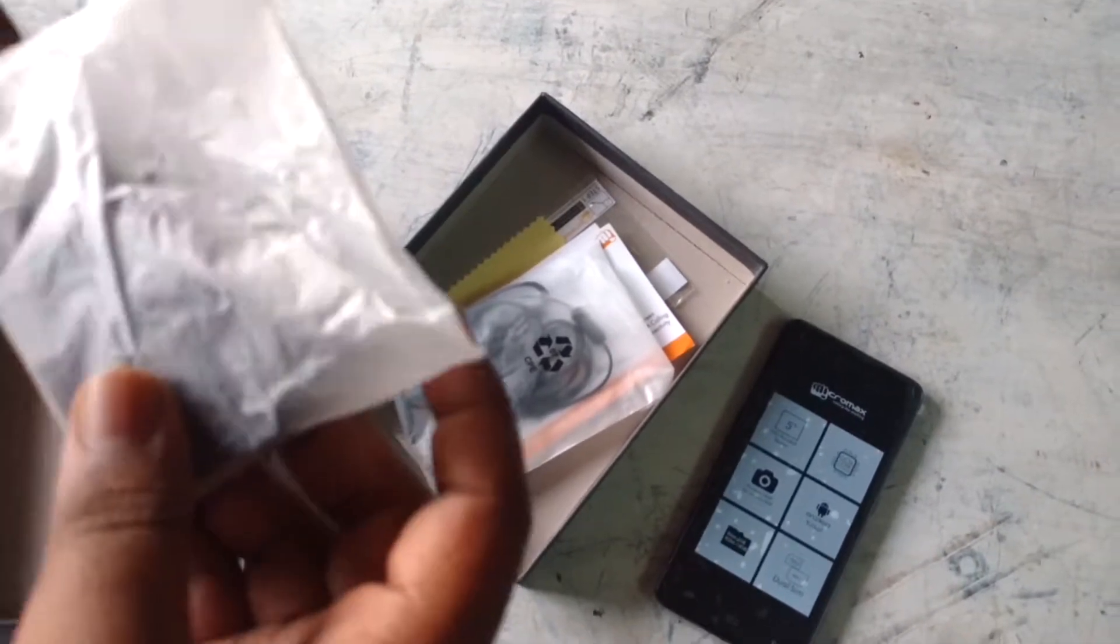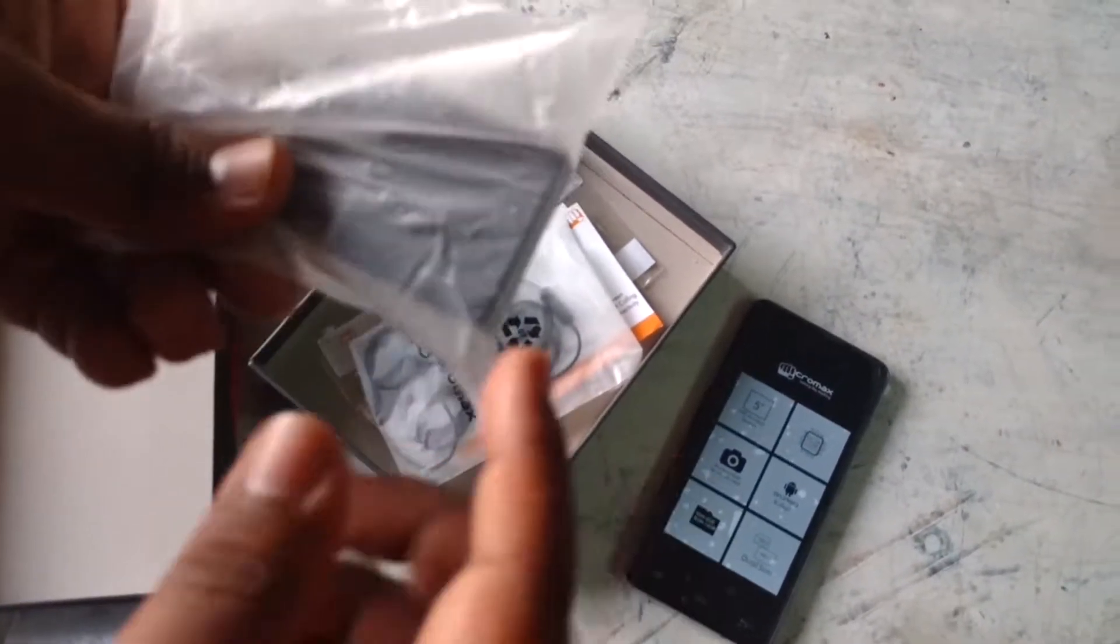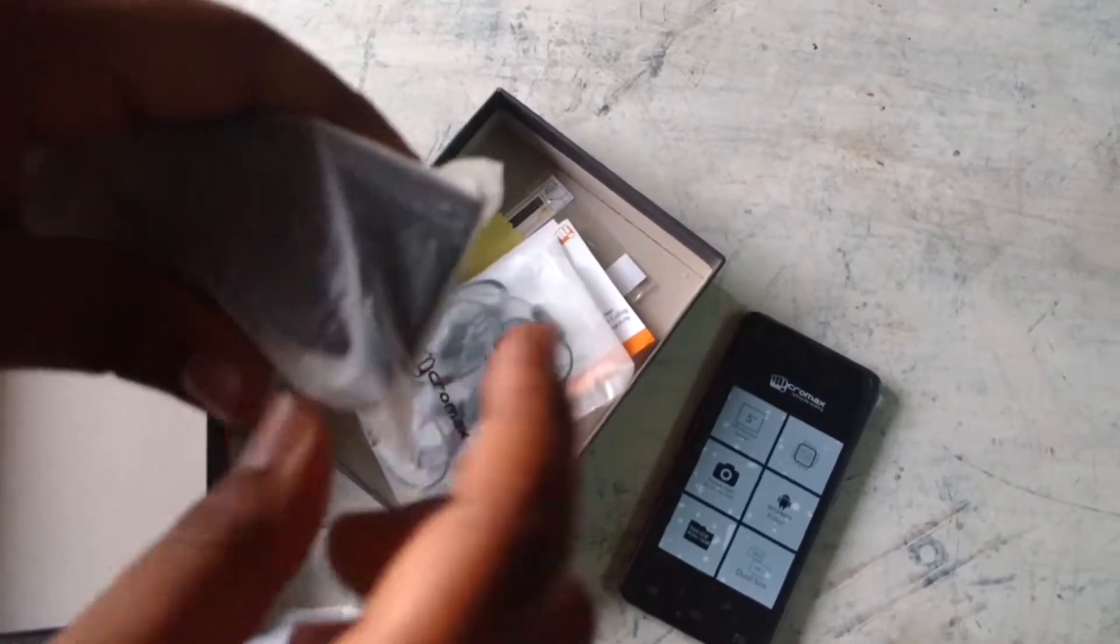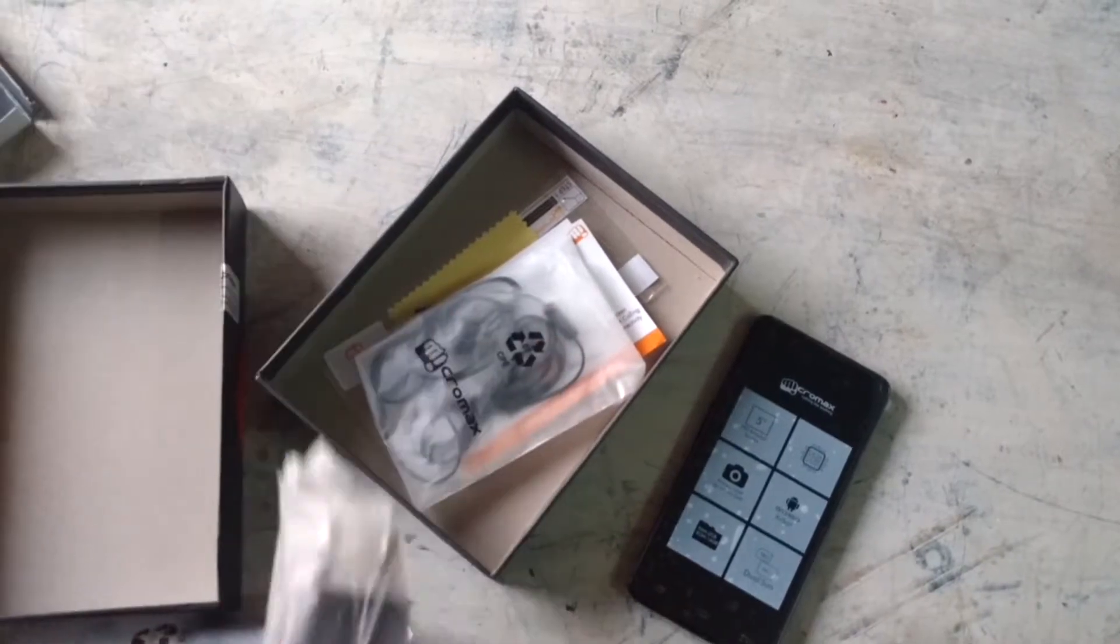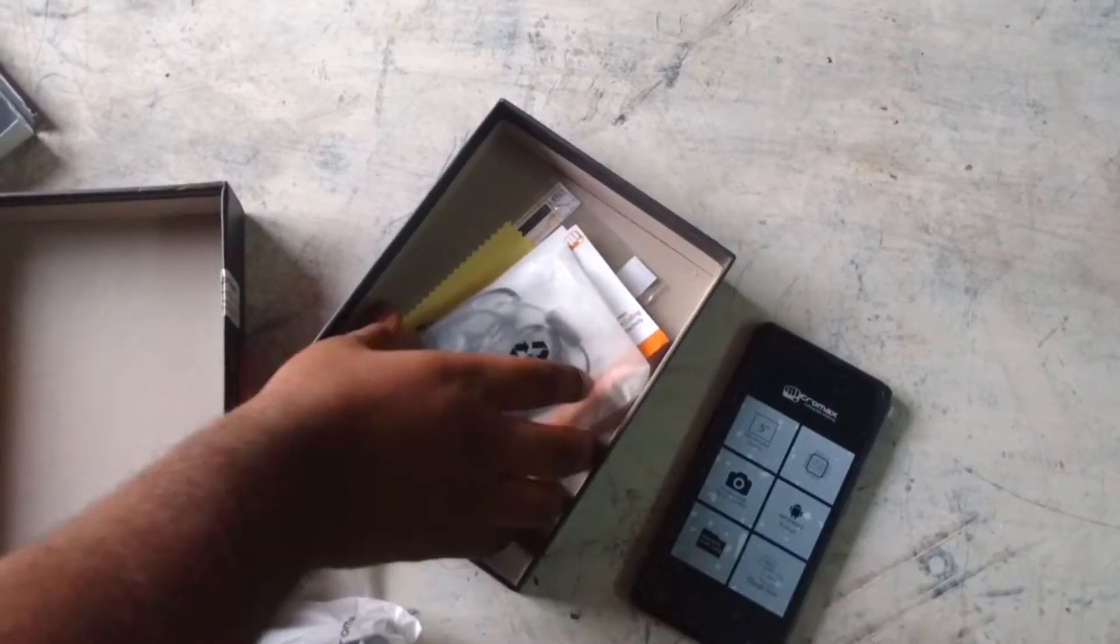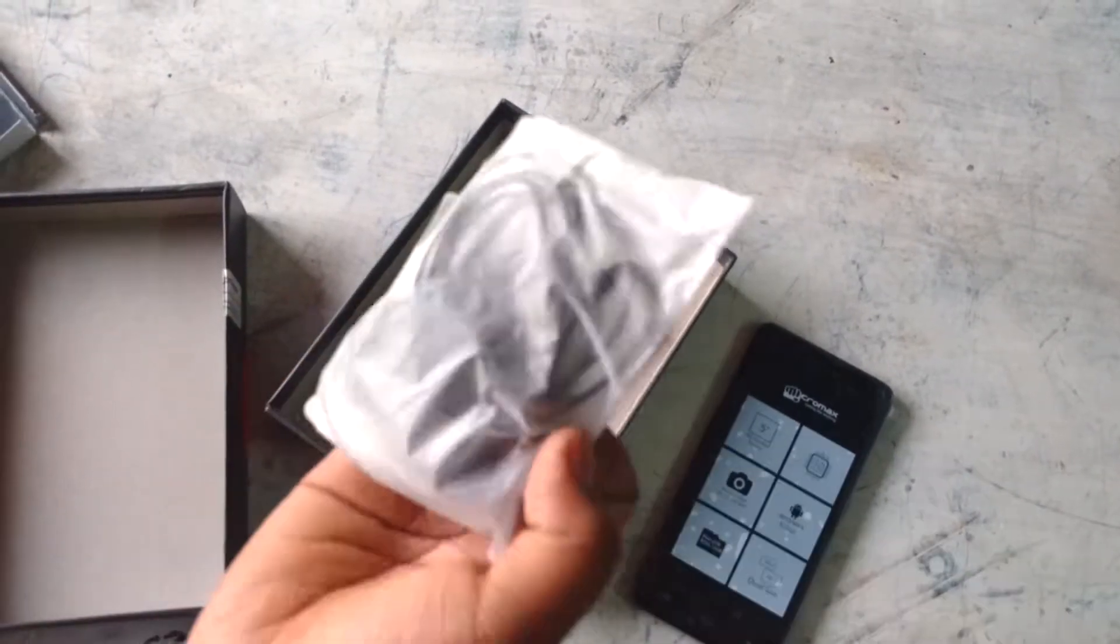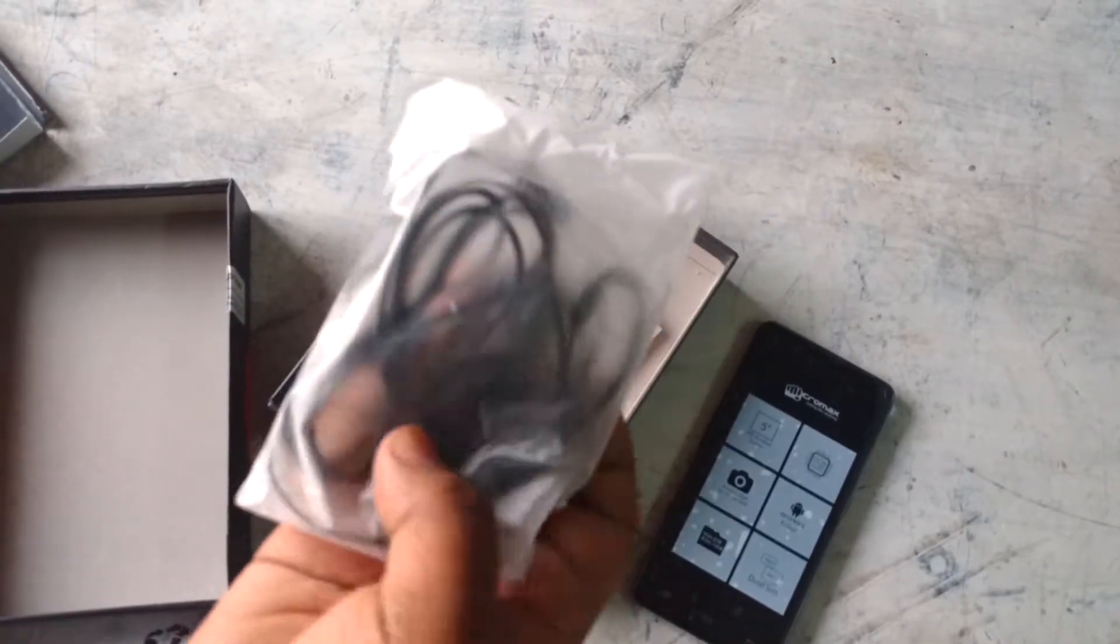Here's the charger. It's not a fast charger because it will not have a long battery. 2000 mAh battery is not much.